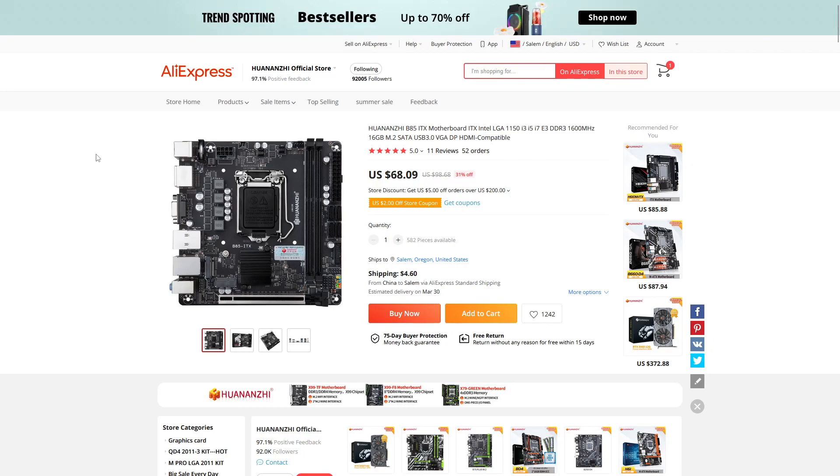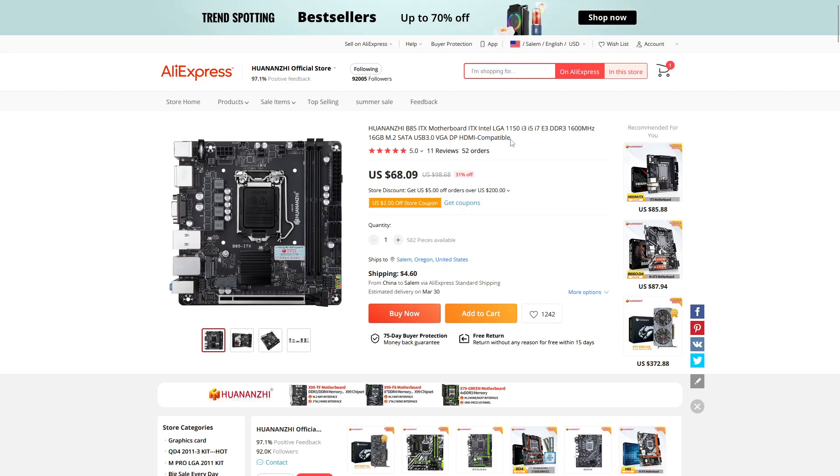Alright, so this is the motherboard that we're using. This is B85ITX motherboard by Huanzi? Huananzi? I don't know. I apologize, but you know I don't speak Chinese. There's a lot of languages in the world. I speak English. I don't speak Chinese.